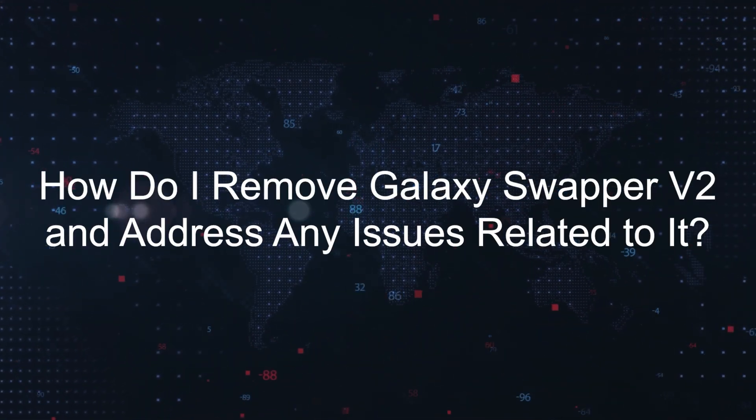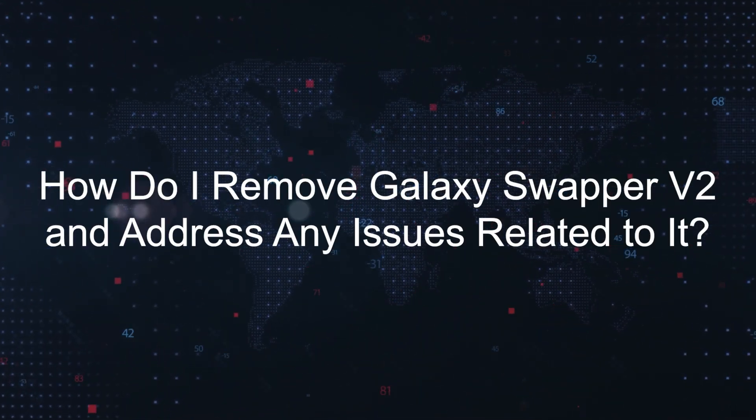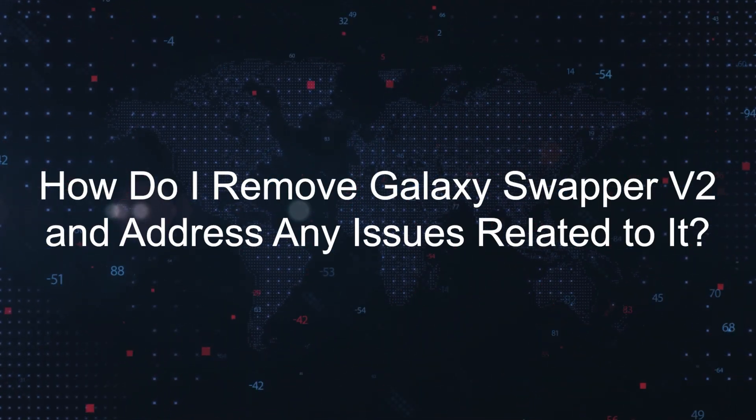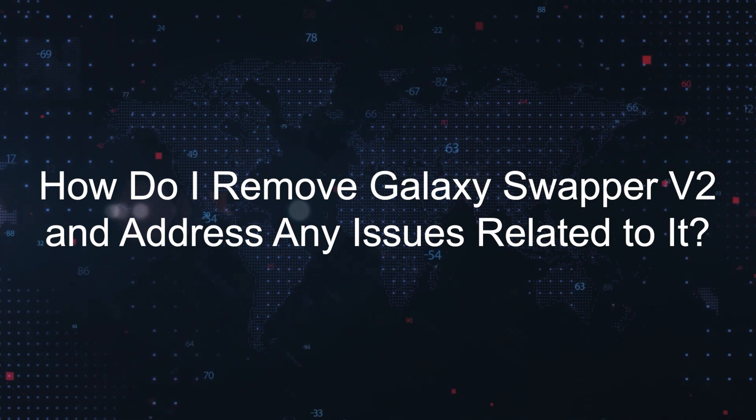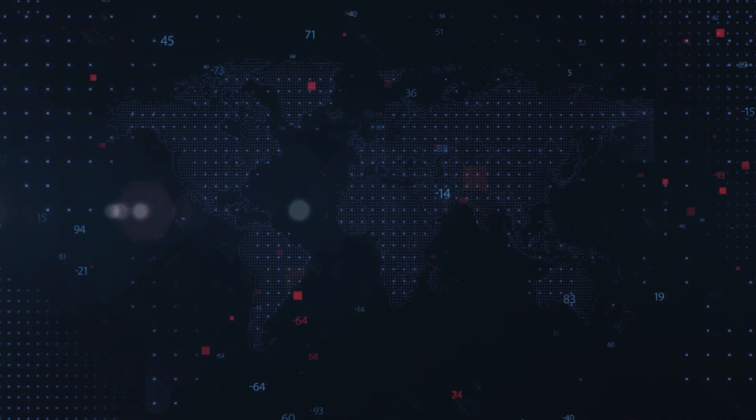How do I remove Galaxy Swapper V2 and address any issues related to it? If you've installed Galaxy Swapper V2 and are concerned about its impact on Fortnite or your computer security, follow these steps to remove it.